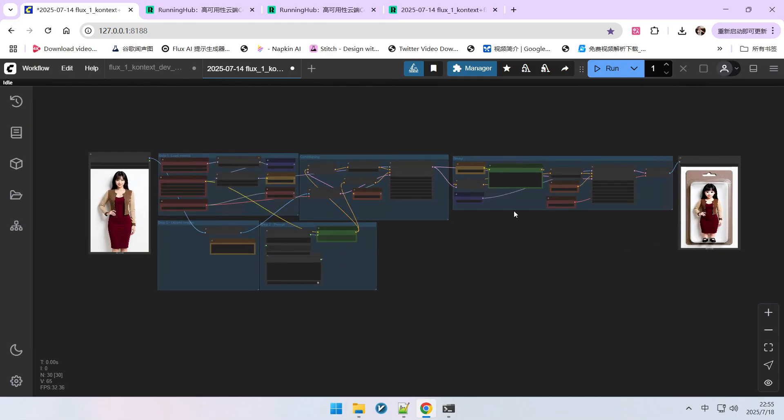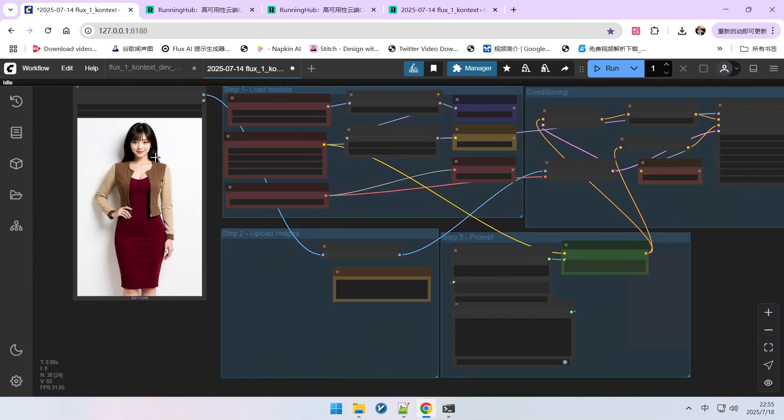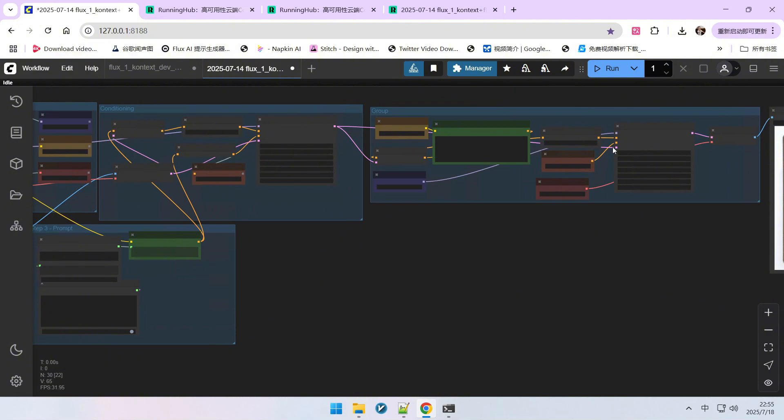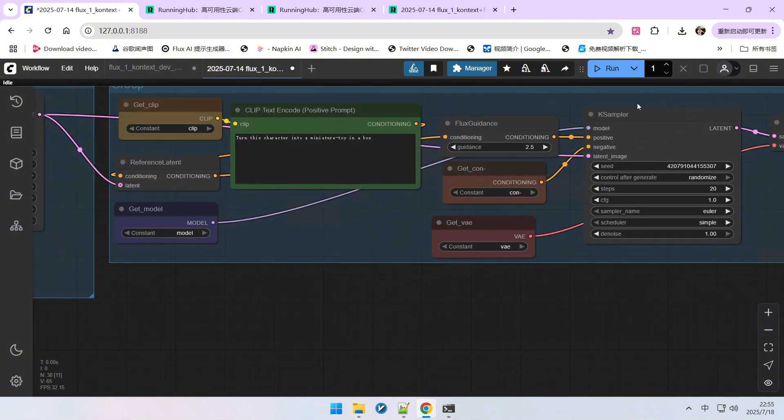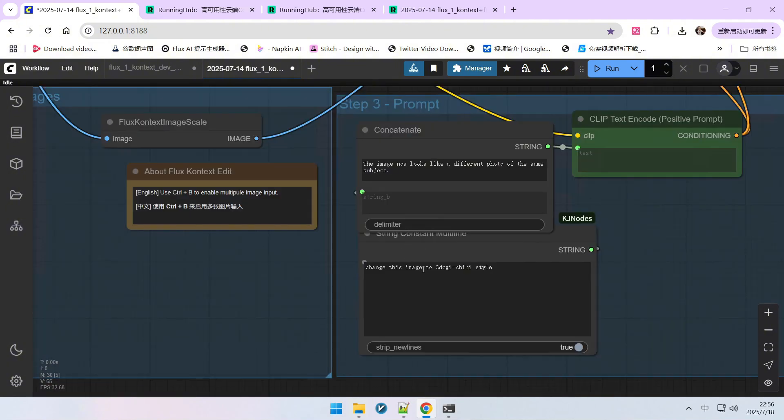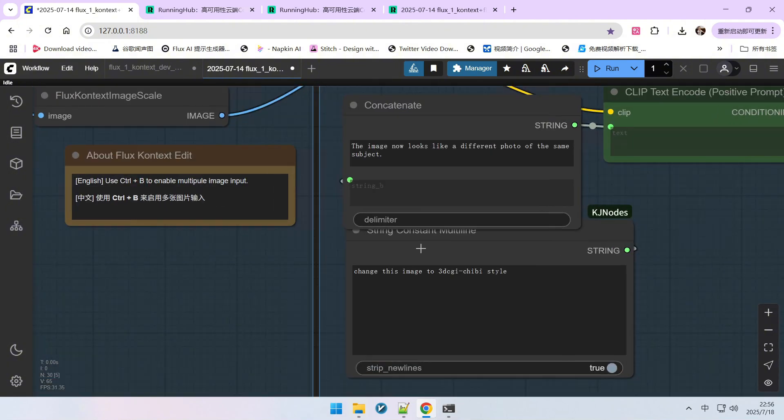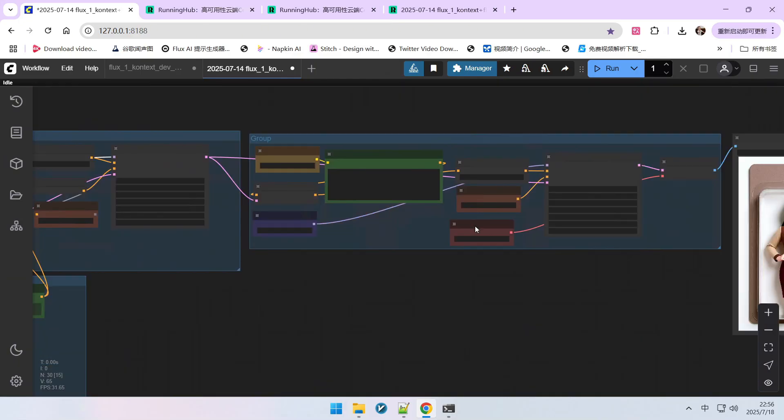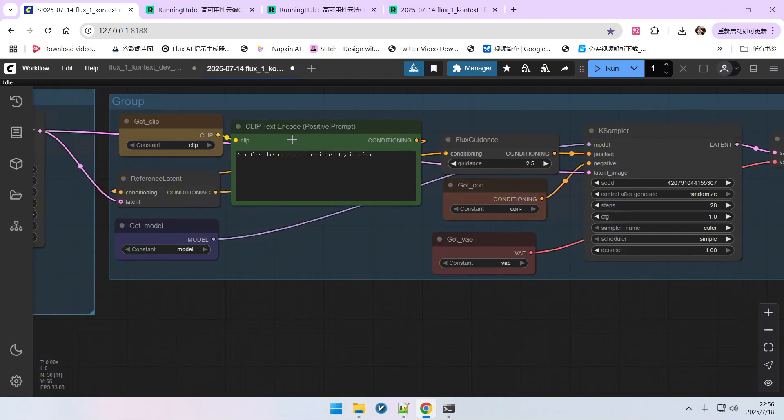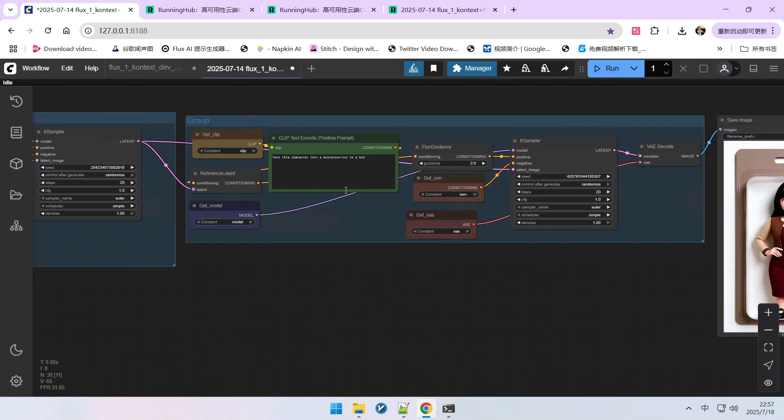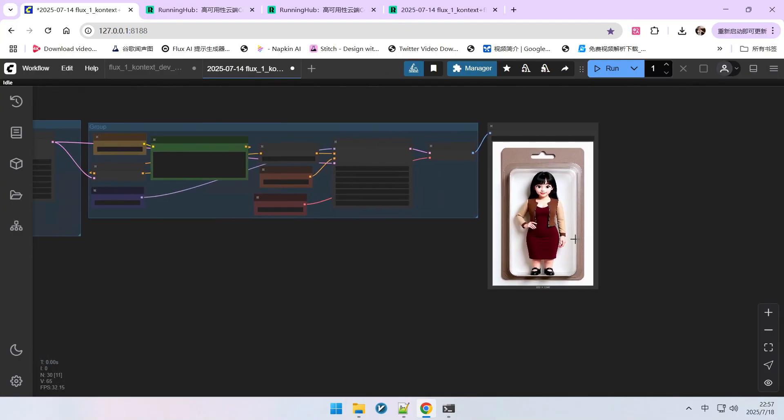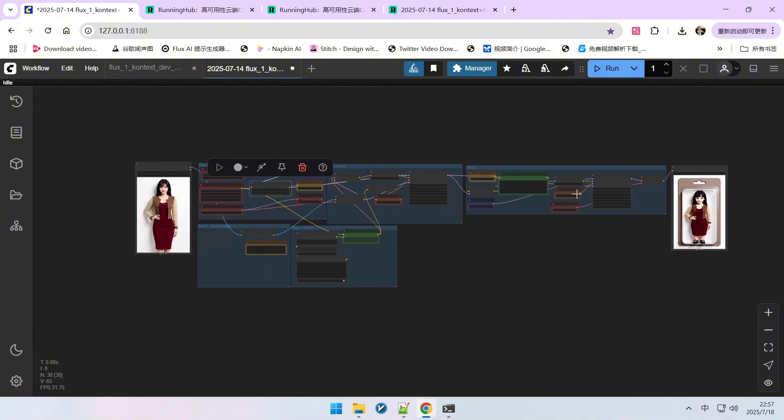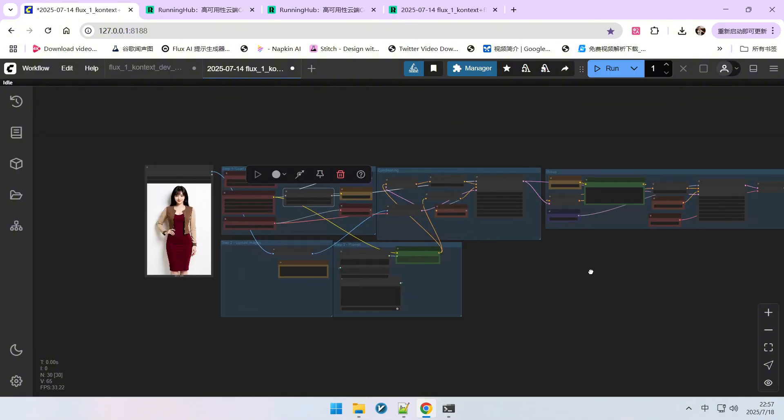Currently there are three methods for constructing such datasets. Cascades of multiple Flux Context models. For example, the effect I'm demonstrating now is achieved through this method, involving two steps of Flux Context sampling. We first use our prompt, change image to 3D CGI Chili style, which transforms it into a 3D bobblehead doll effect. After generation, I performed another sampling with the prompt to transform the character into a miniature landscape toy and place it inside a box, which resulted in this effect.